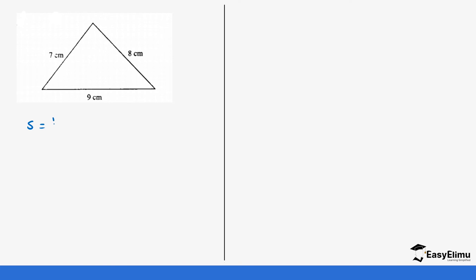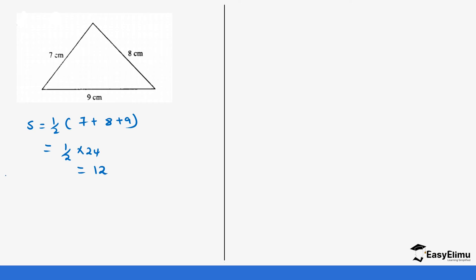Let's look at another example. We have a triangle with three sides, so we go straight into calculating the semi-perimeter. s = ½(7 + 8 + 9). Seven plus eight plus nine gives us 24, so s = ½ × 24 = 12.